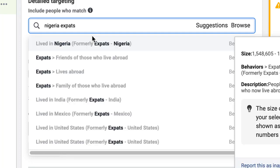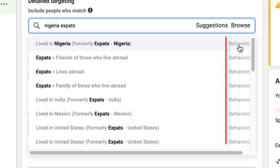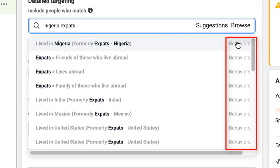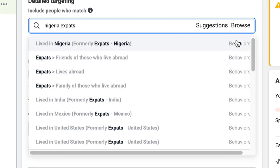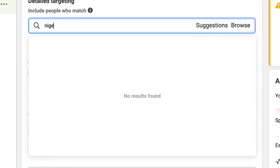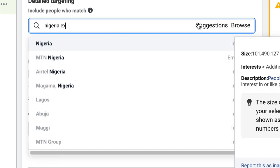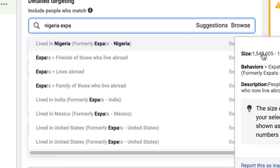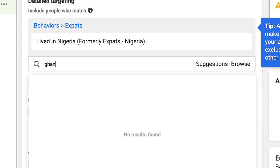One more thing to observe — this is not an interest, it is a behavior. It is a behavior: they moved from one location to another and started living in another country. This is very different from interest. If you type 'Nigeria' here now, you'll see it comes up as an interest — that could be anybody interested in Nigeria. But 'Nigerian expat' as a behavior targets people who have actually lived there and moved abroad.